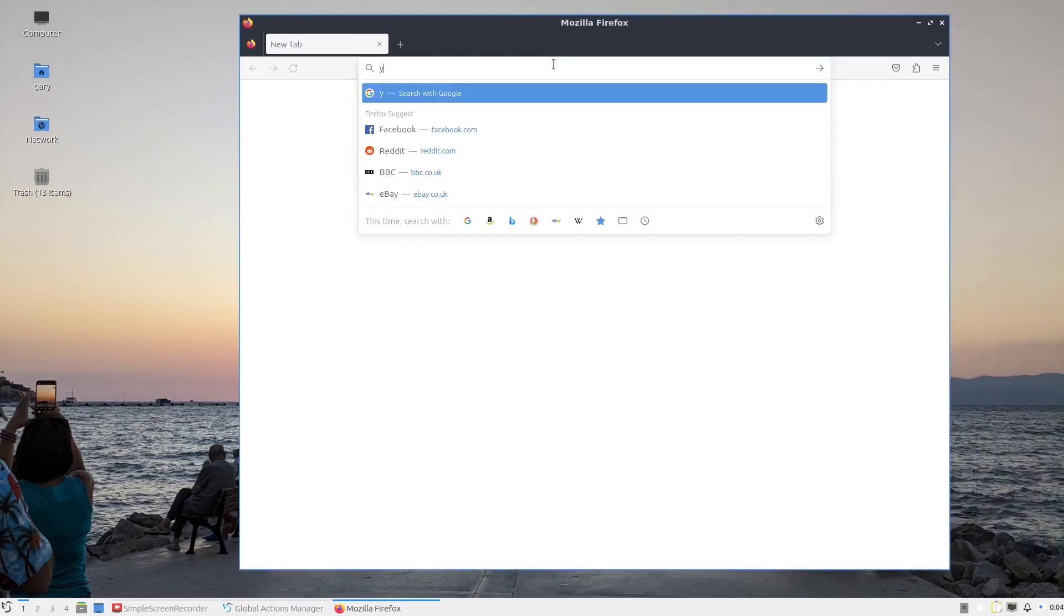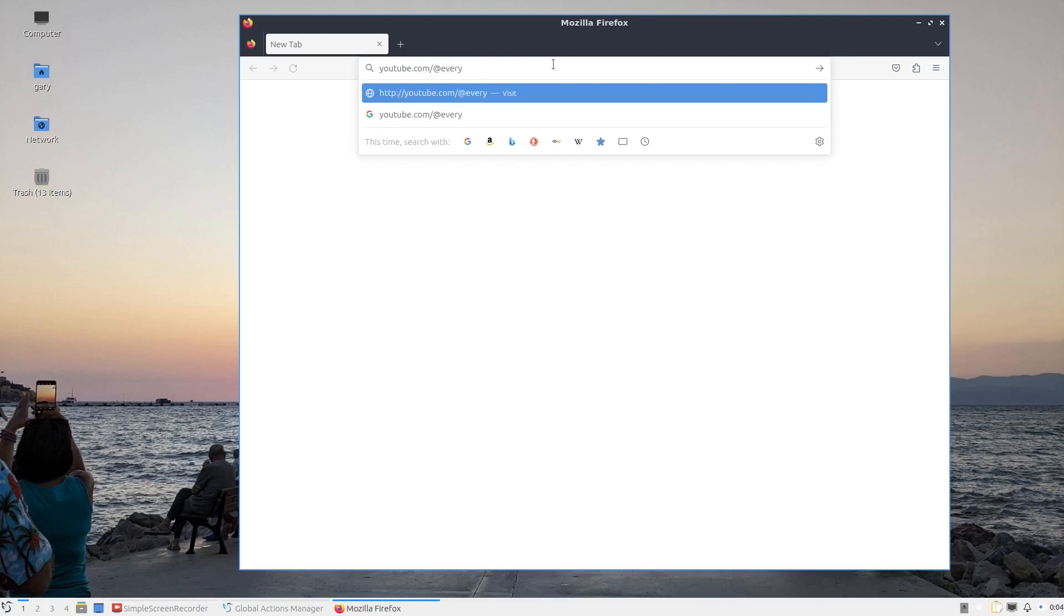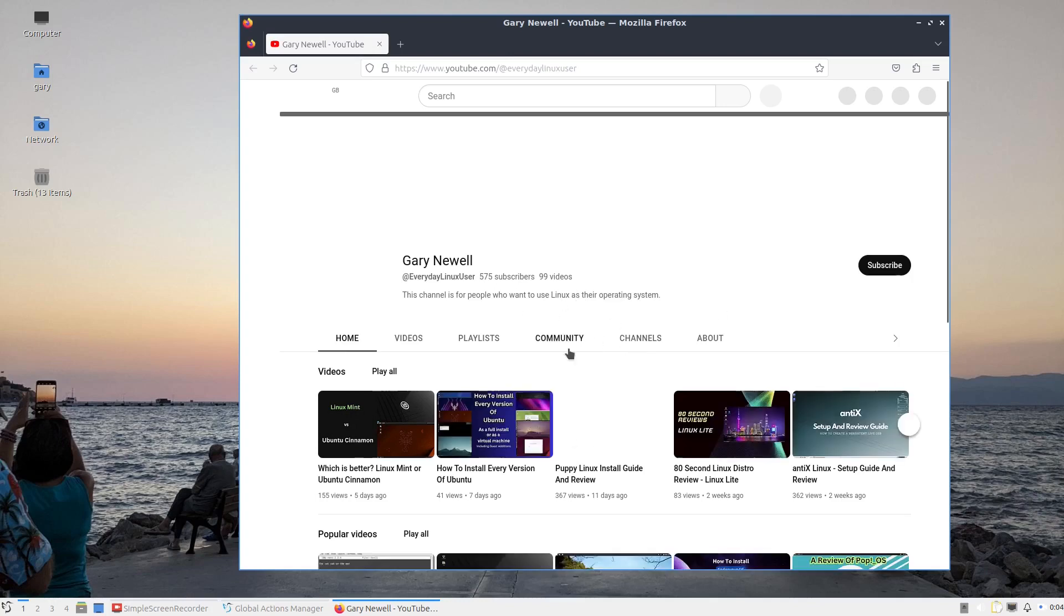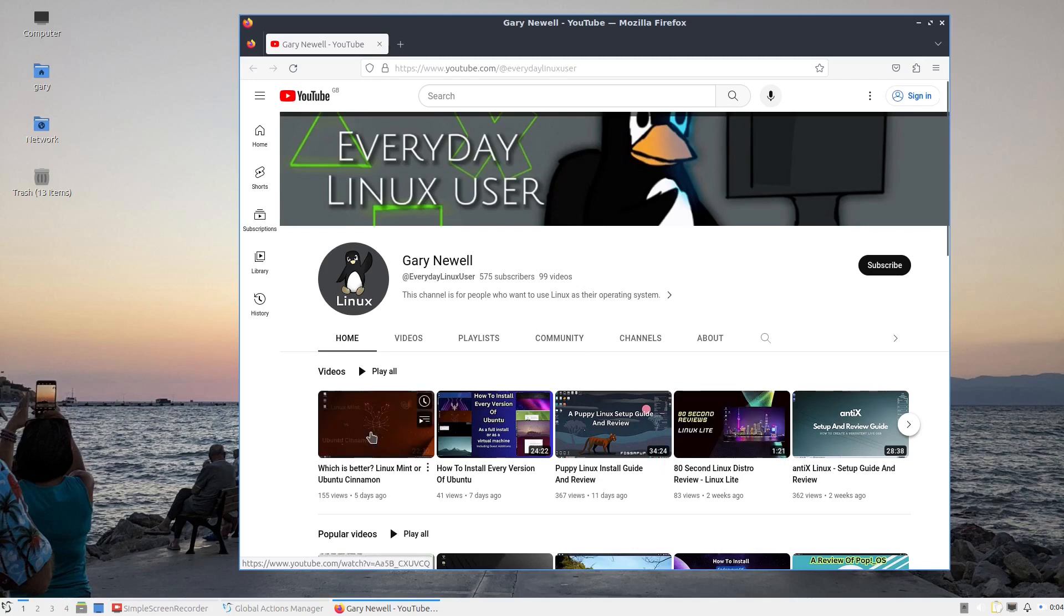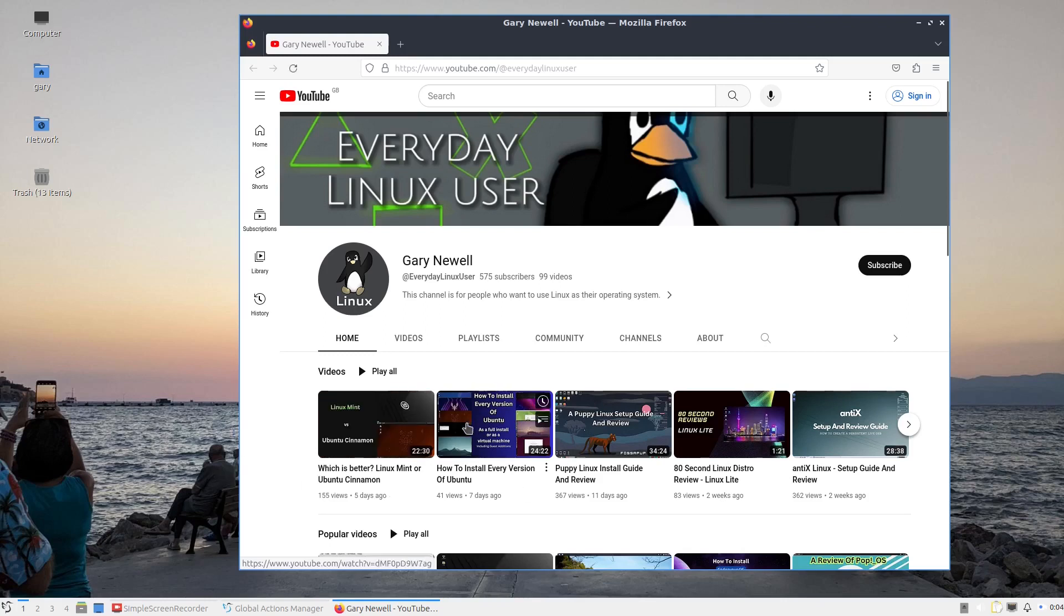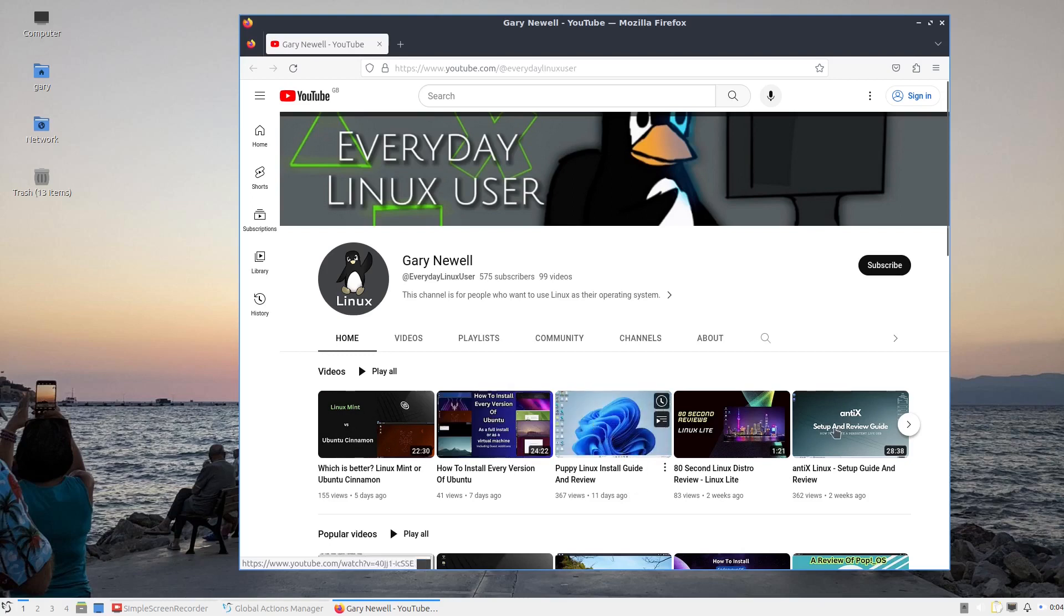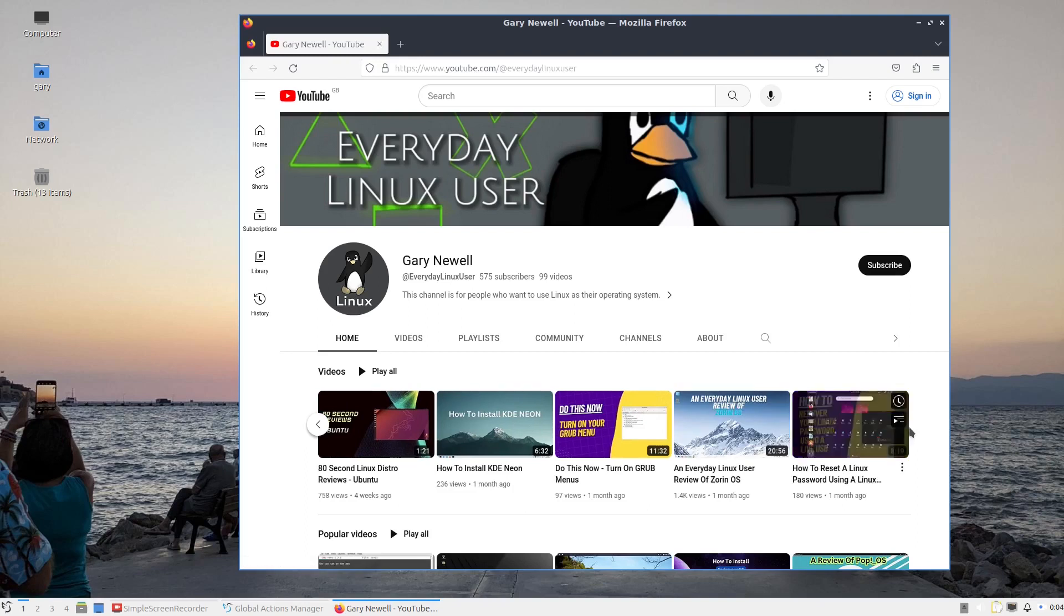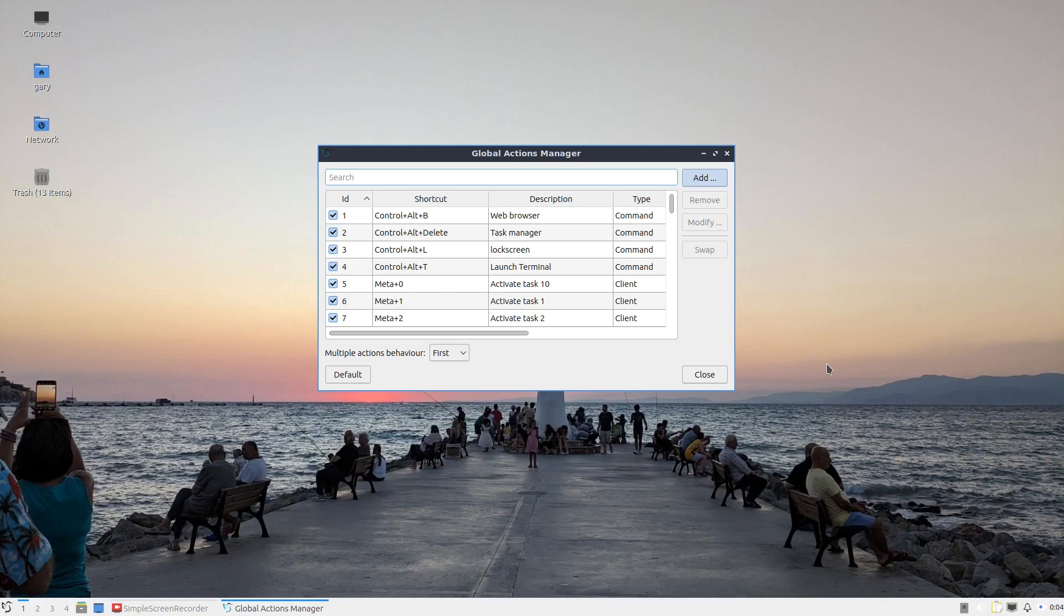At this point, I could type youtube.com at everyday Linux user and that brings up my YouTube channel. It's a good time to highlight other videos we've got going on. We've got Linux Mint versus Ubuntu Cinnamon, which is better. I've got an install guide for every version of Ubuntu, reviews for Puppy Linux and Antix, and there's so many more that I've done over the past six months or so. If you like the channel, it would be good if you could hit the like button for this video and the subscribe button so you can see other videos from this channel as they are released.